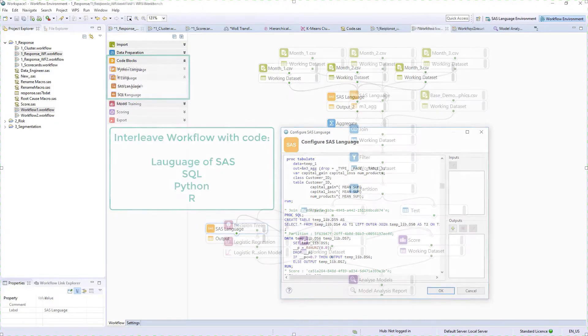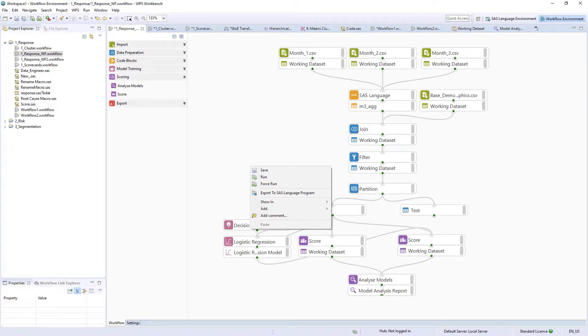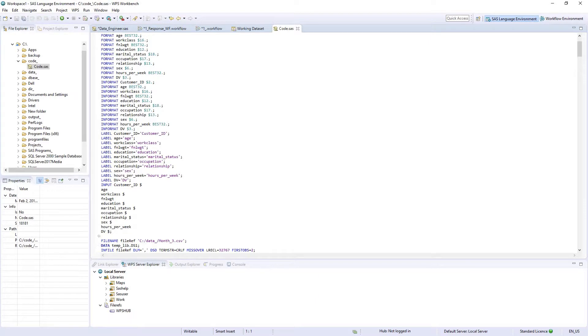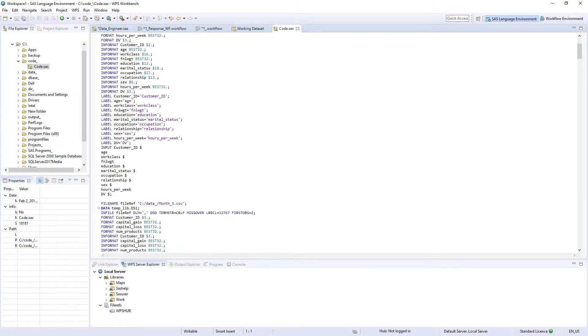The language of SAS code for the entire workflow is accessible via right-click. The code can be saved and opened from the coding perspective using the file explorer and modified further if necessary.